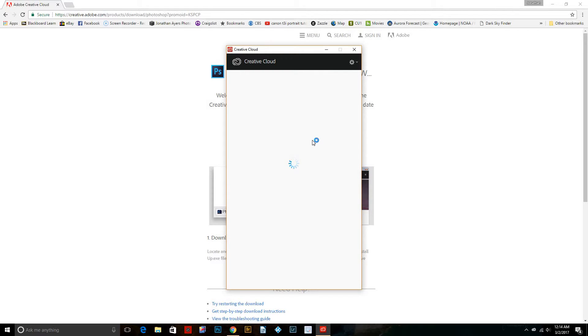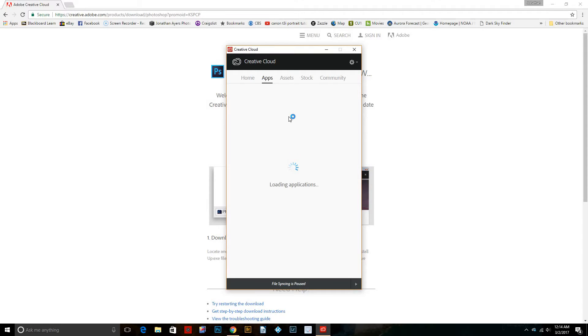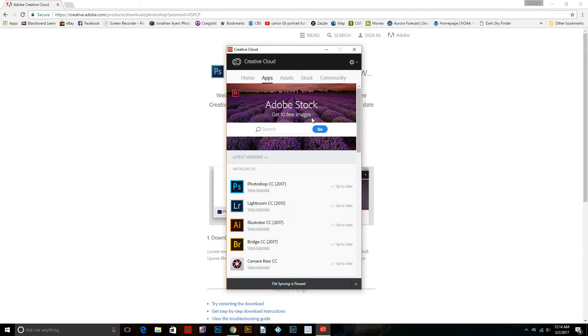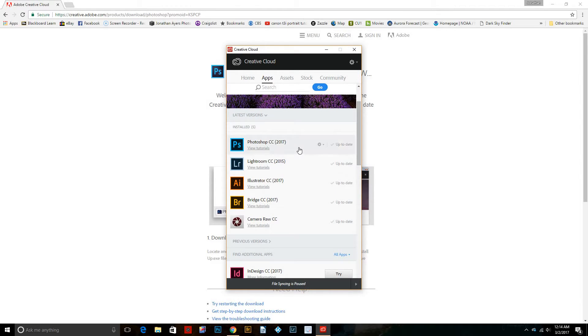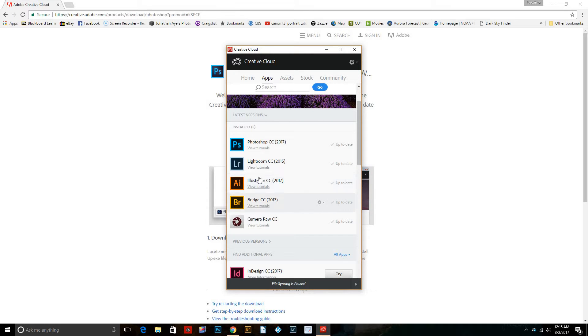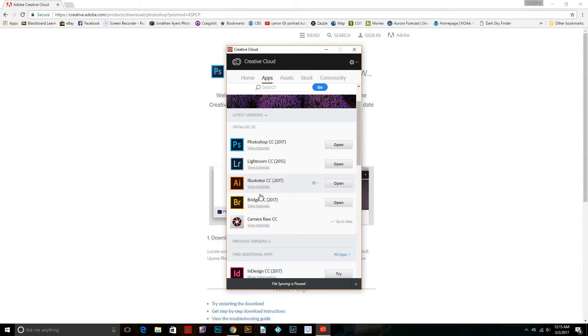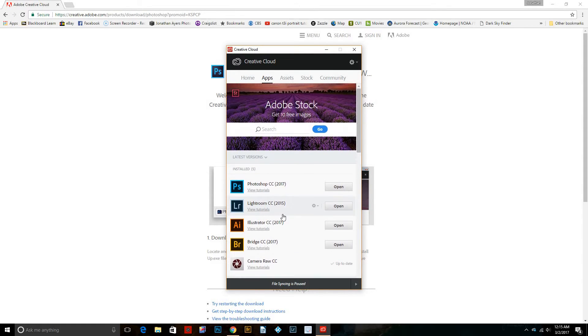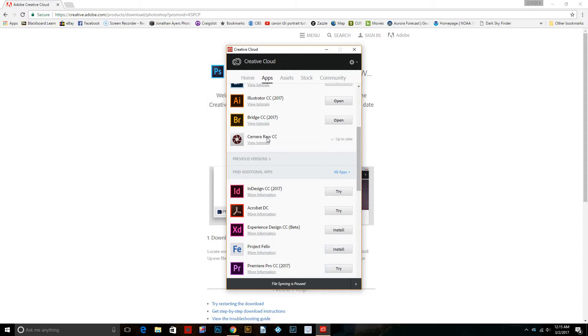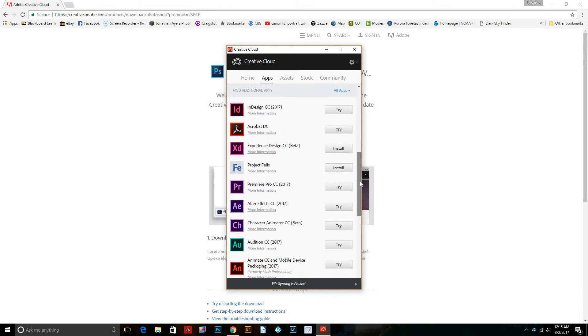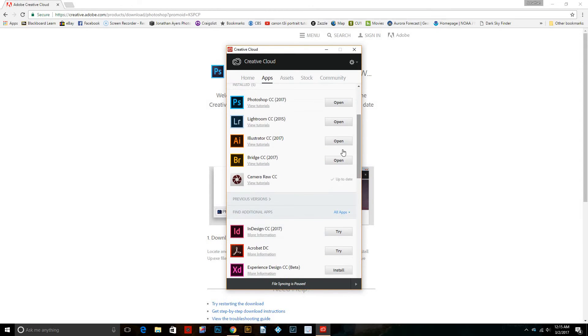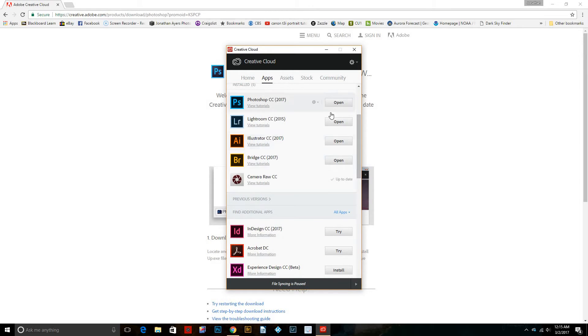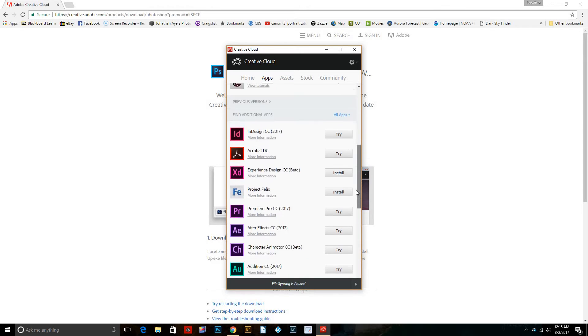So here's the Creative Cloud app is what it's called. It's actually considered an app. And what you're downloading is considered an app. So I have Photoshop, Lightroom. This is actually a trial because I wanted to try it. Bridge and, oh, Camera Raw. That's right. So you'll need to, if you don't have any of these downloaded, they're not going to be there, obviously.